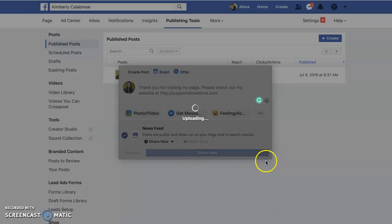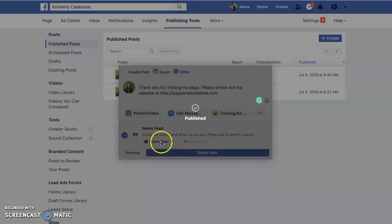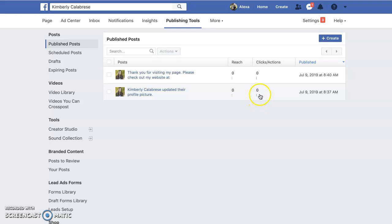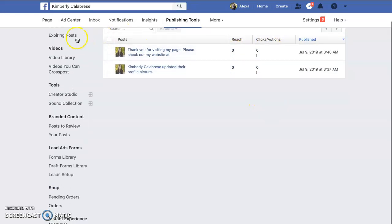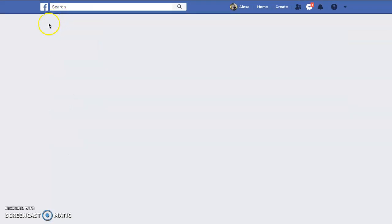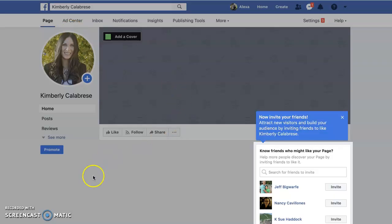You can either share or schedule — there's a carrot down there where you can share or schedule it. In here you can always come in and see the insights behind your posts: how many people have been reached, what people are doing.